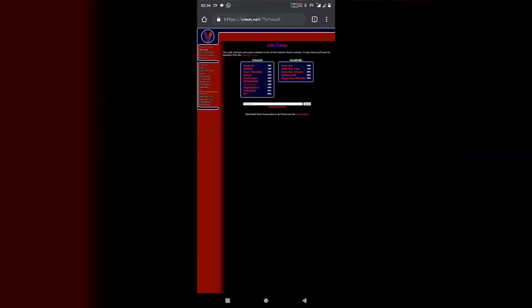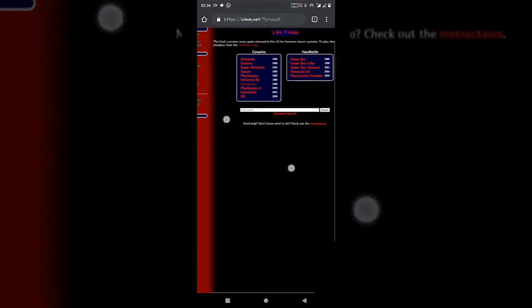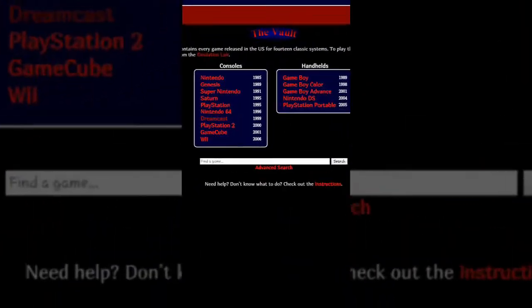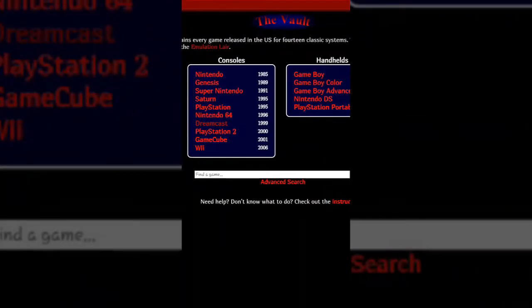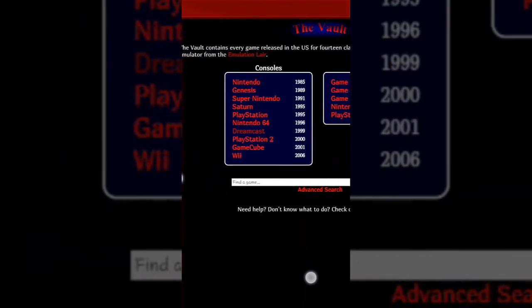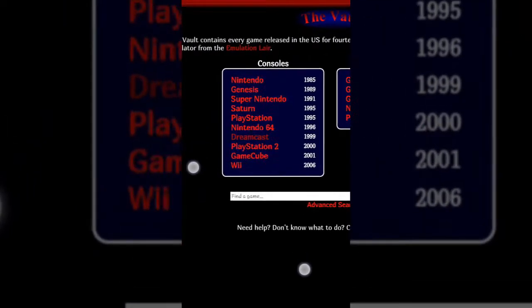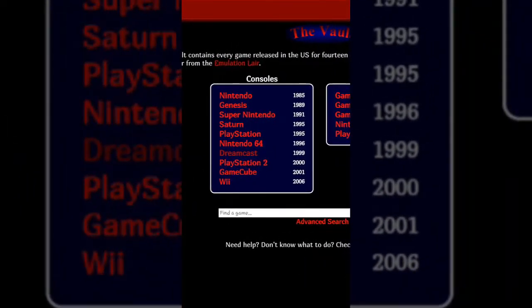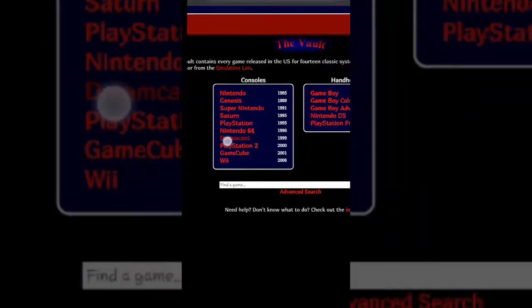You can see the consoles which are available to download your ROMs. Just click on Dreamcast as we are going to emulate the Dreamcast emulator on our Android device.